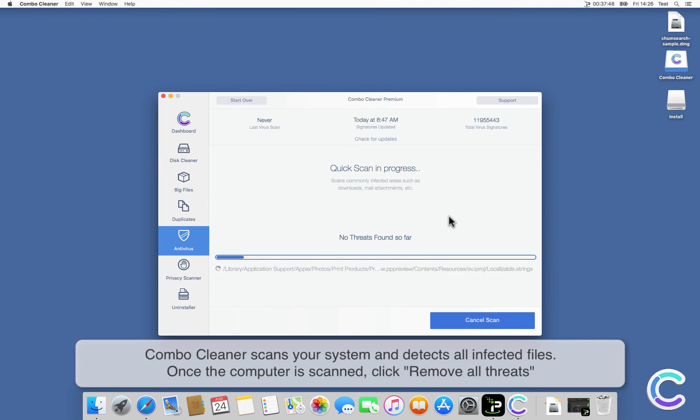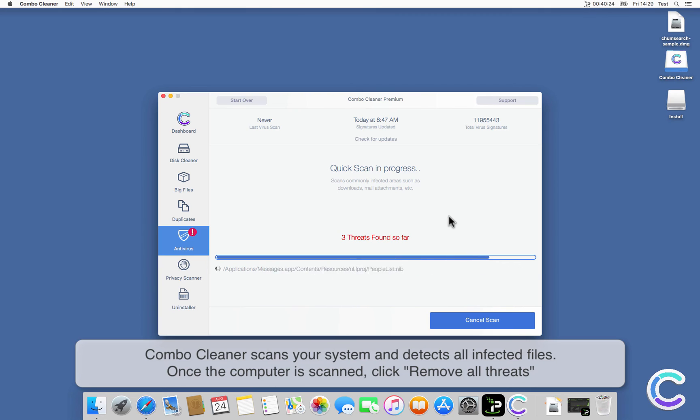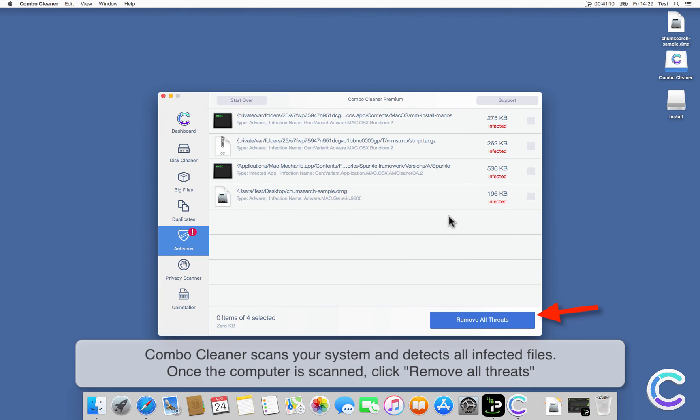ComboCleaner scans your system and detects all infected files. Once the computer is scanned, click Remove All Threats.